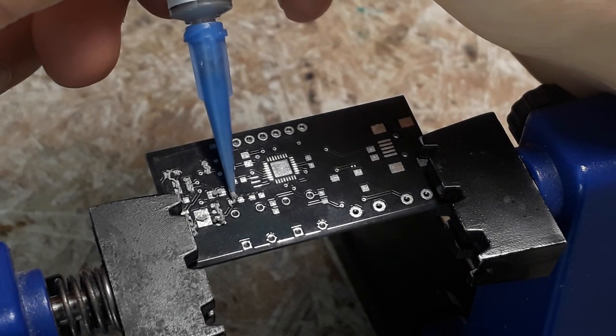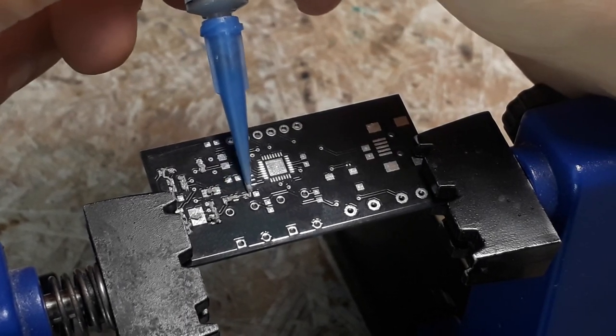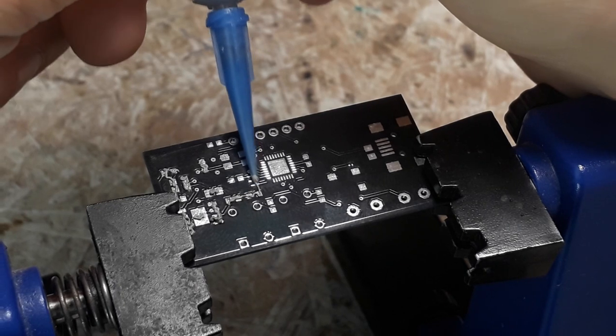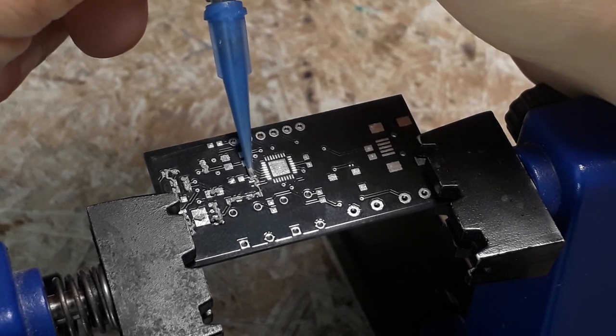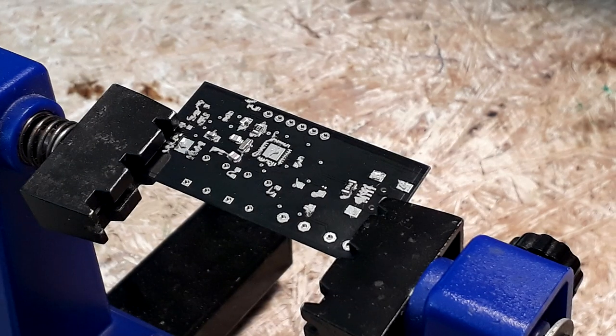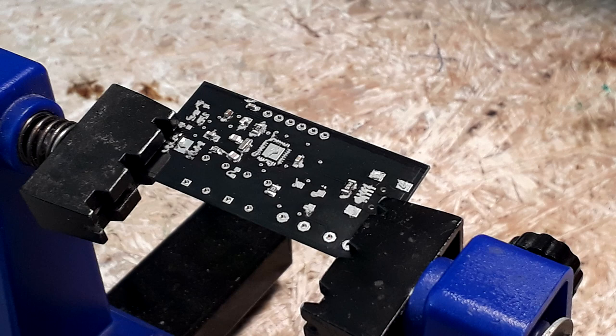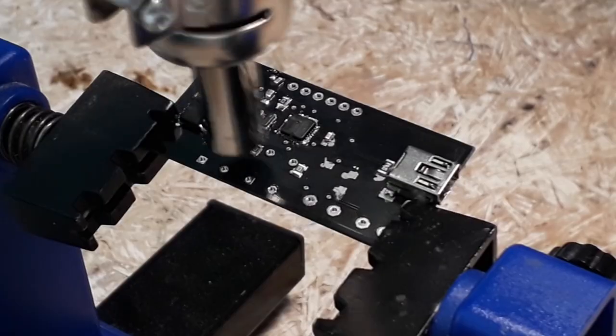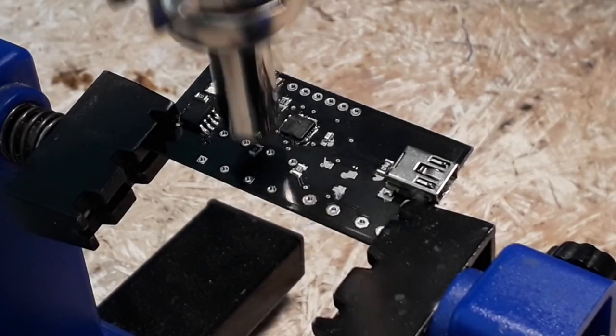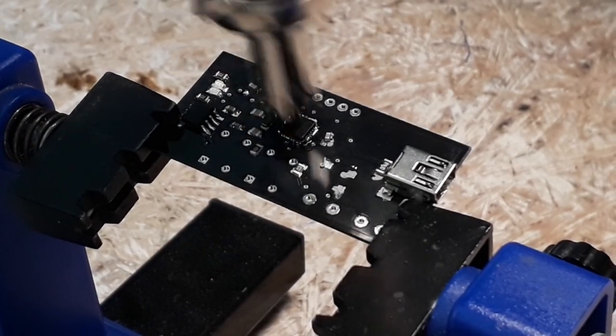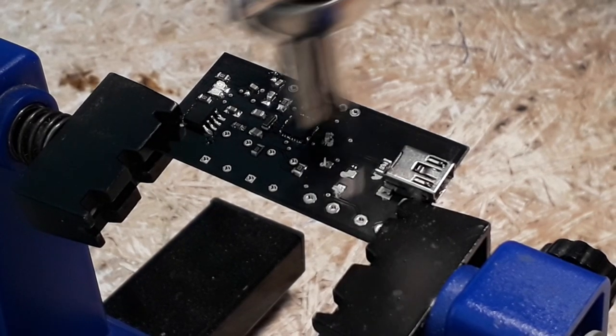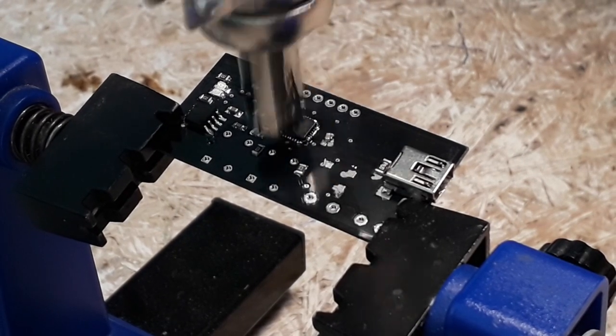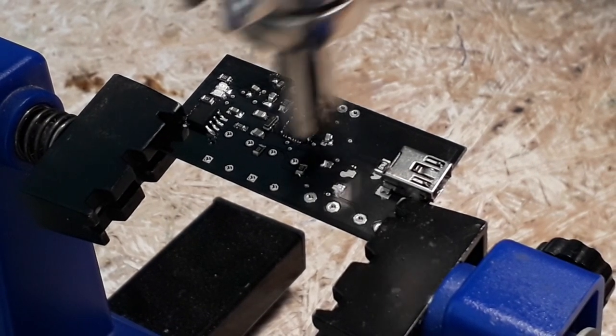I put solder paste on each soldering pad and put all the SMD elements on it. I installed the largest diameter nozzle, set the temperature to 300 degrees and the air flow to almost the smallest.